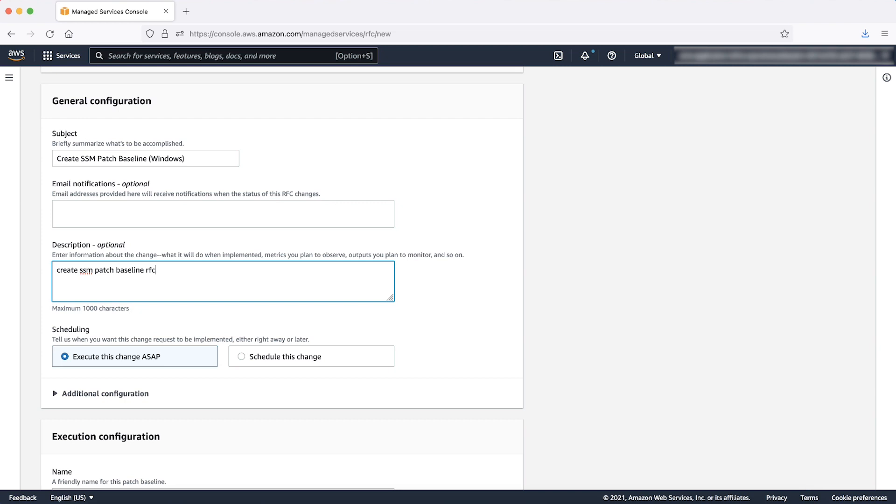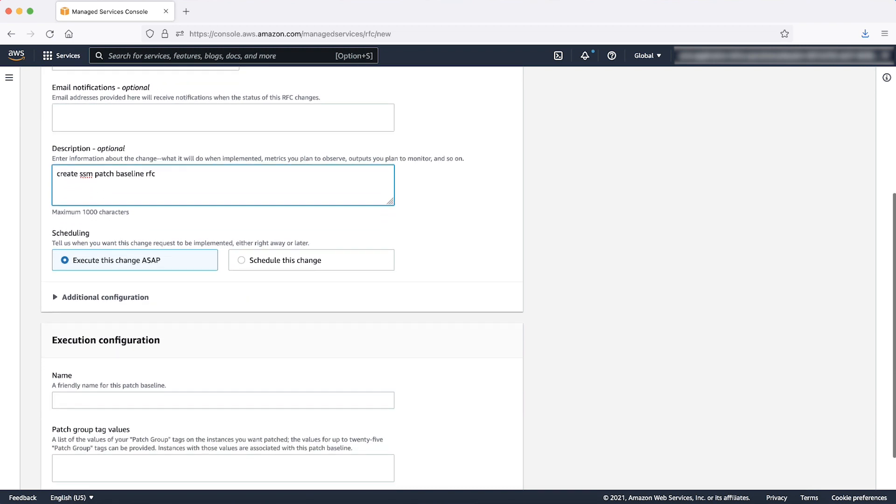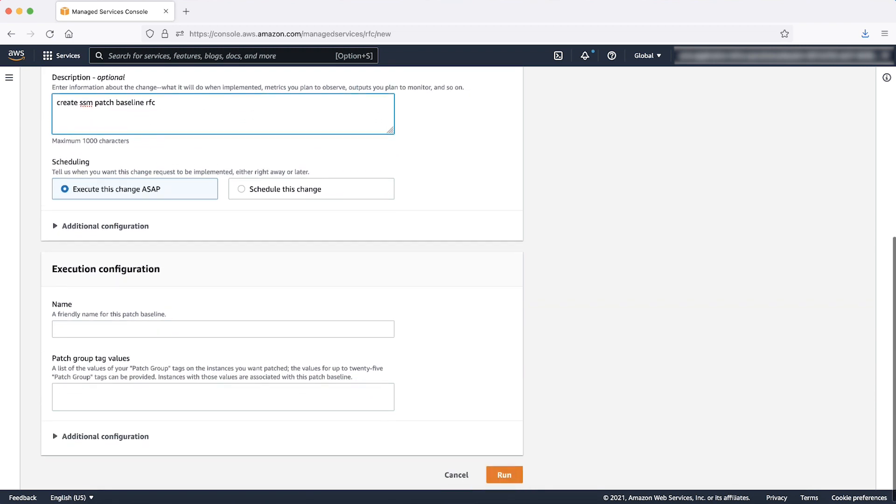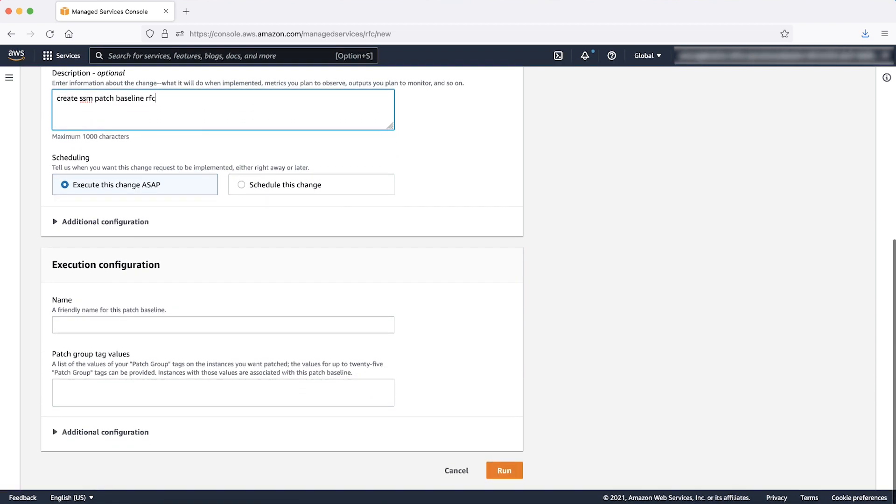For simplicity, we are not entering values for email notifications or additional configuration and we are keeping the RFC schedule as execute this change ASAP. In the next screen, under execution configuration...